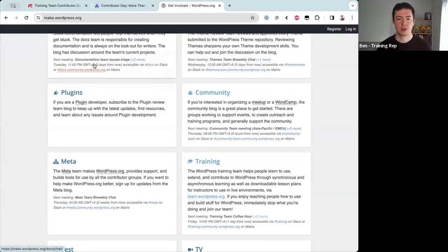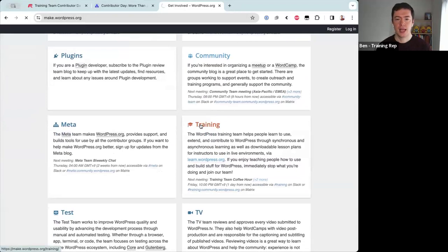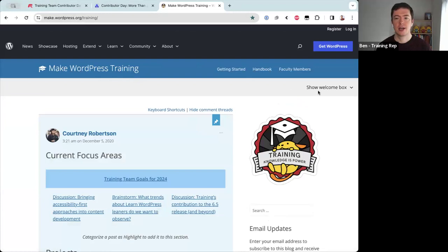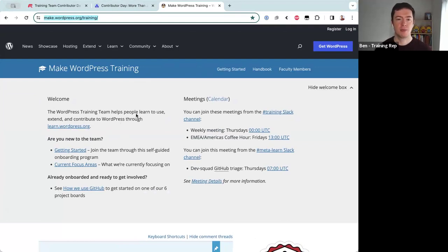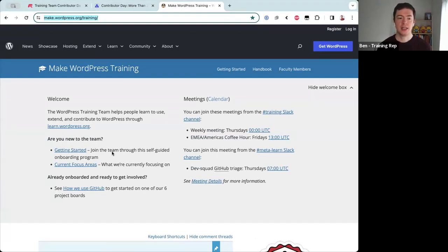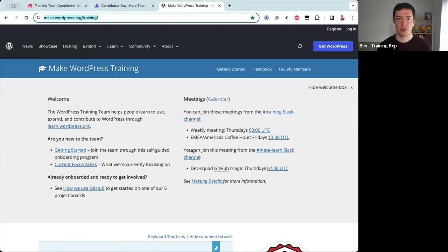Back at make.wordpress.org, scrolling down to the Training Team and clicking on it takes you to the Training Team's blog. At the top it says: 'Welcome — the WordPress Training Team helps people learn to use, extend, and contribute to WordPress through learn.wordpress.org.' If you're new to the team, there's a self-guided onboarding program. If you're already onboarded, you can jump directly to the GitHub project board and start contributing today.